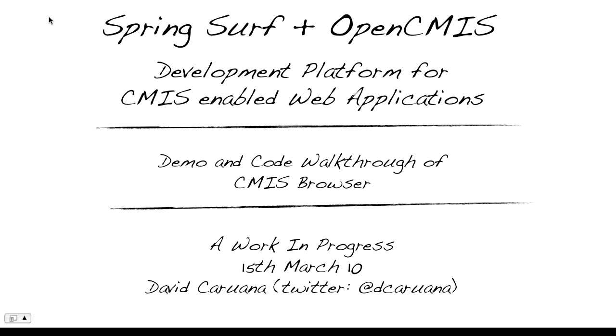In this video I will demonstrate a simple web application called the CMIS browser and then walk through the code that implements it. The SpringSurf and OpenCMIS integration is a work in progress. If you wish to provide feedback or contribute in any way, you can contact me via the details in this video.